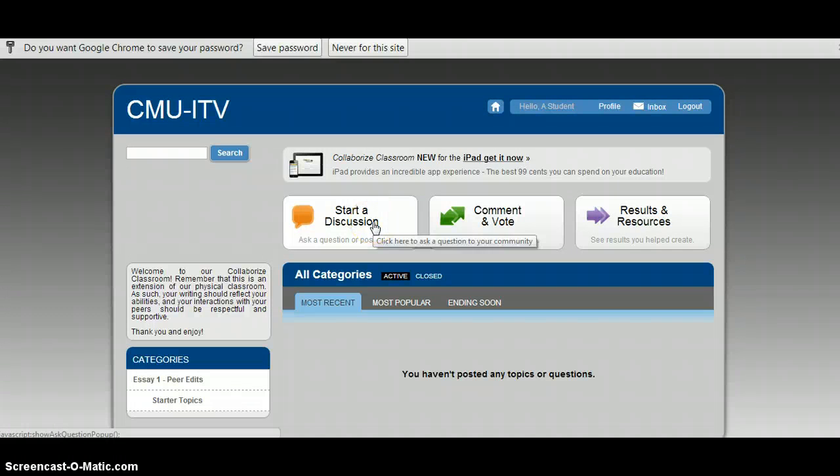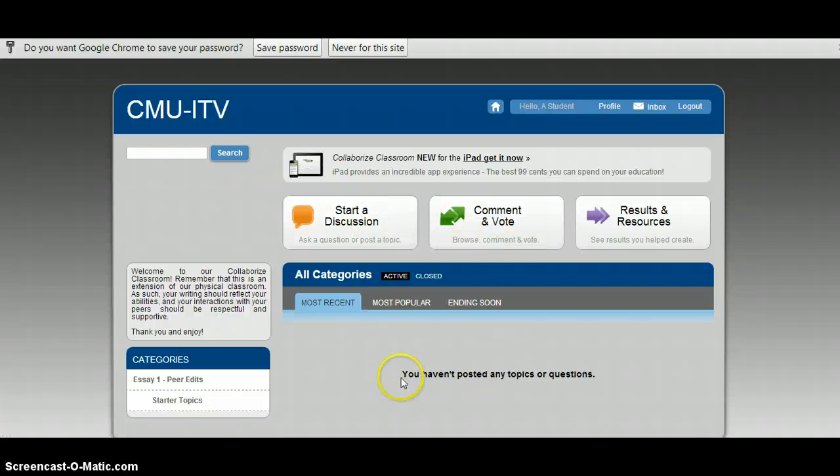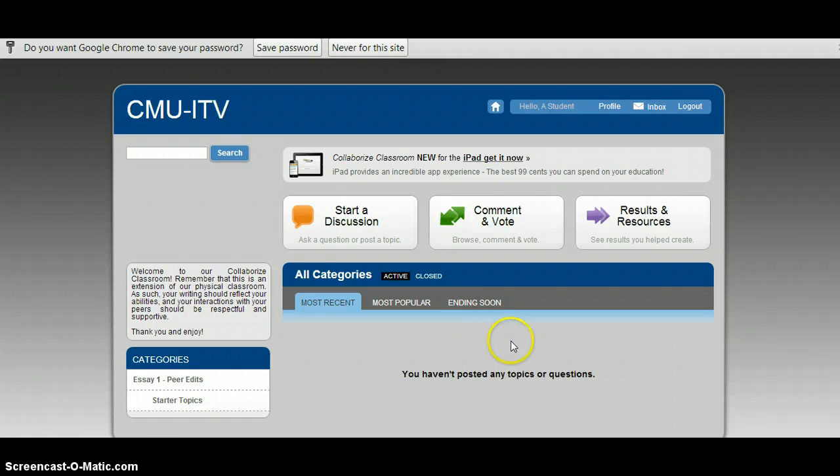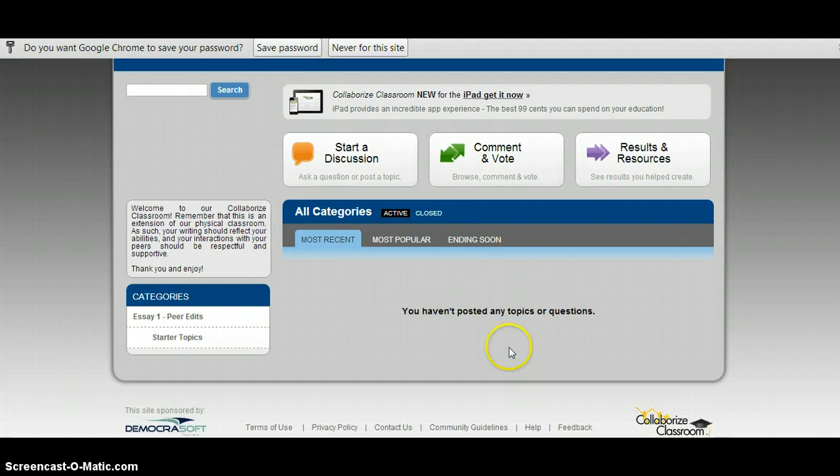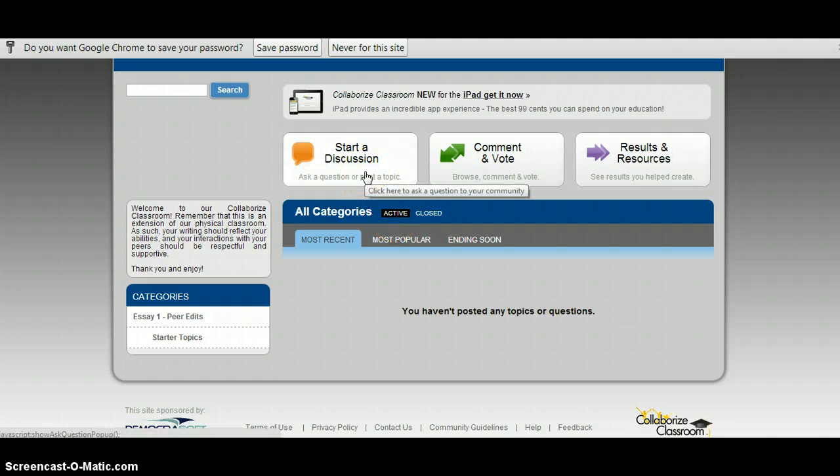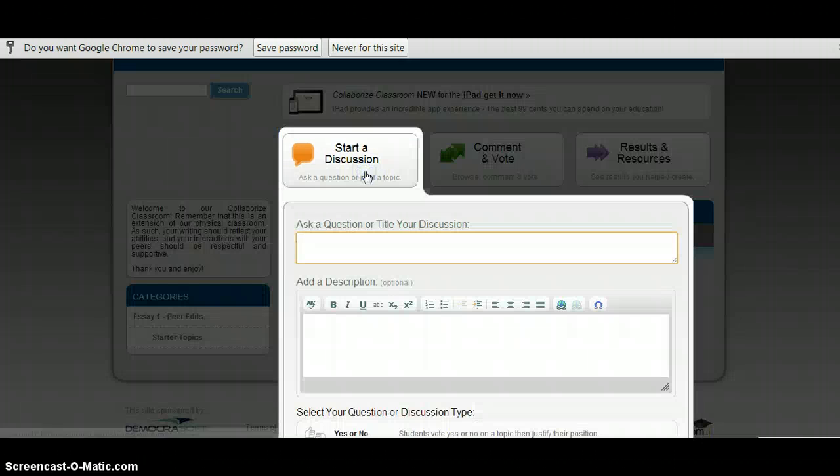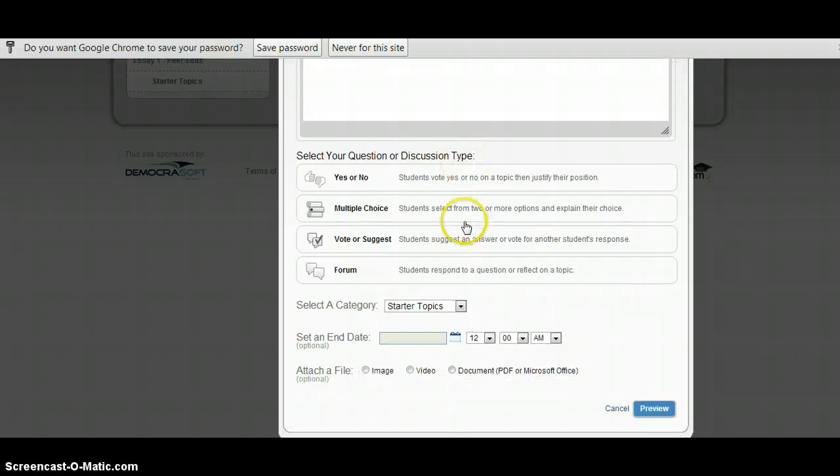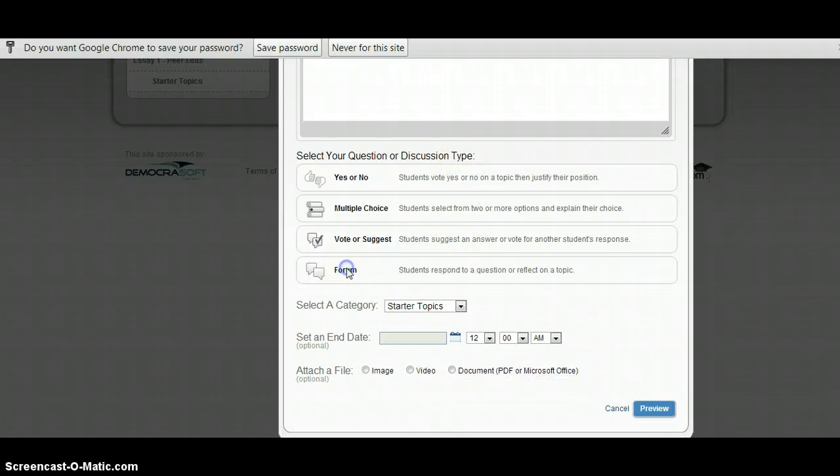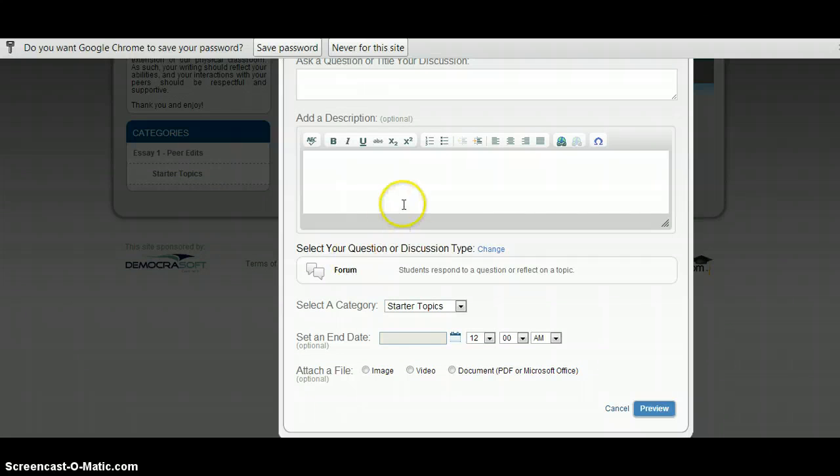Alright, so this is what it looks like. It might look different when you log in because there will actually be some categories here. But what you're going to do is you're going to go up to start a discussion. I'm going to click on that. And there are four types of discussions. You want to select forum.